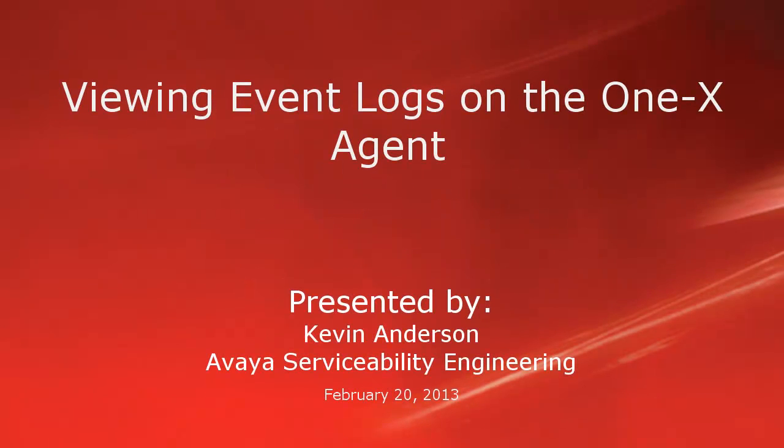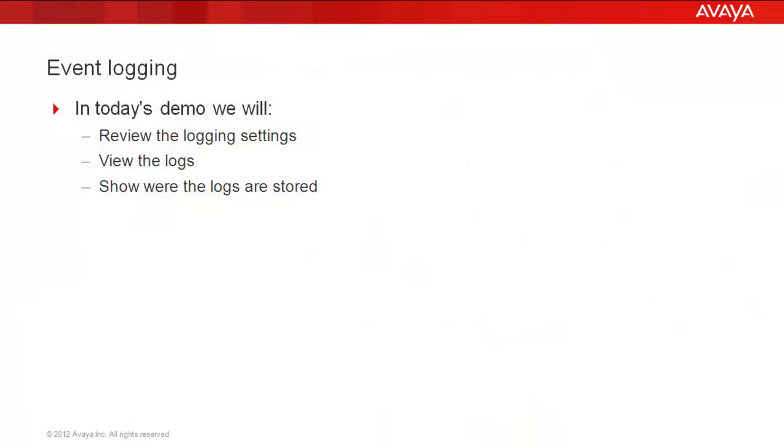Hello, my name is Kevin Anderson with the Avaya Serviceability Engineering team. In today's video, we'll be taking a look at event logs on the 1xAgent. We will be reviewing the log settings, viewing the logs, and showing where the logs are stored.